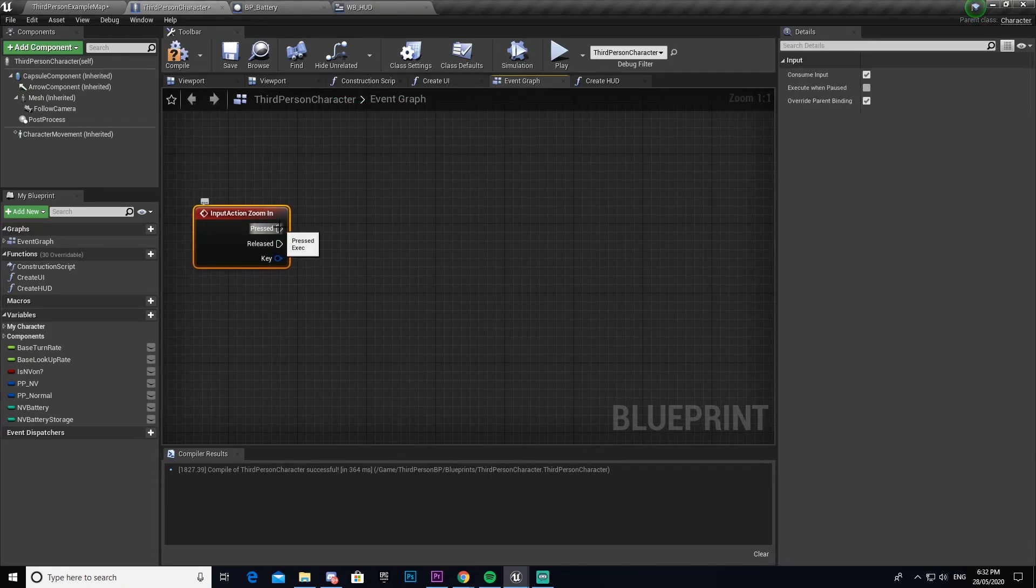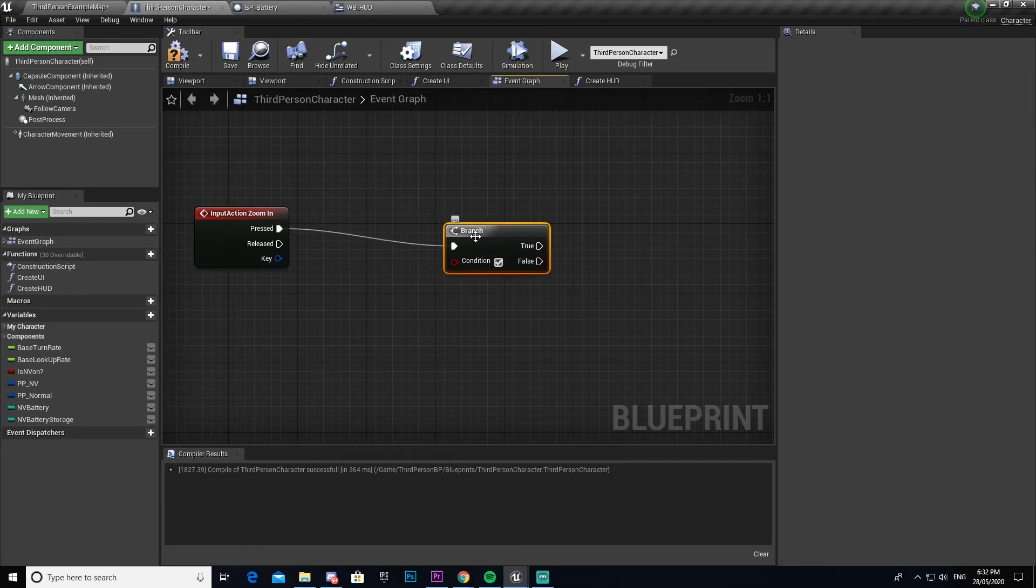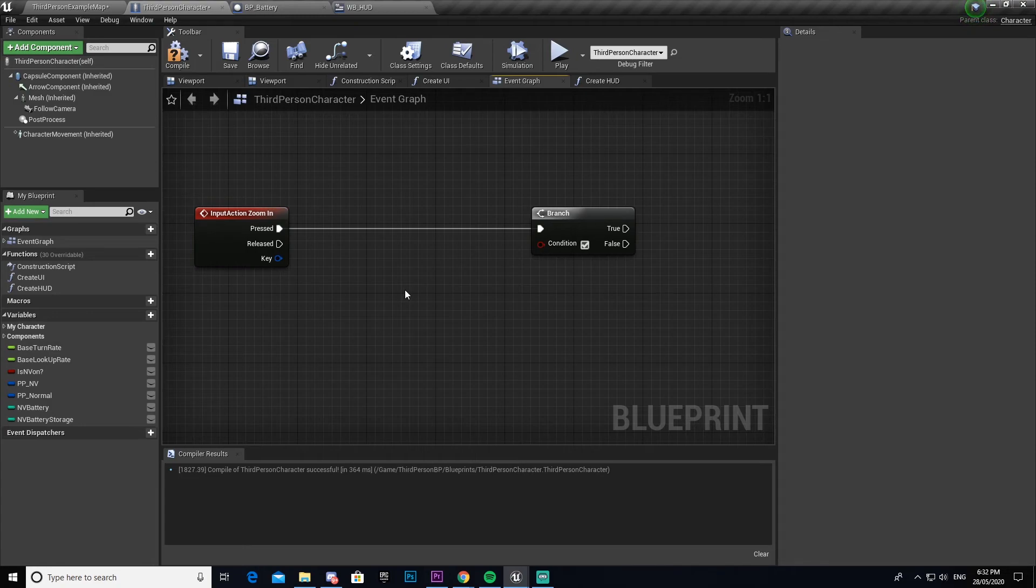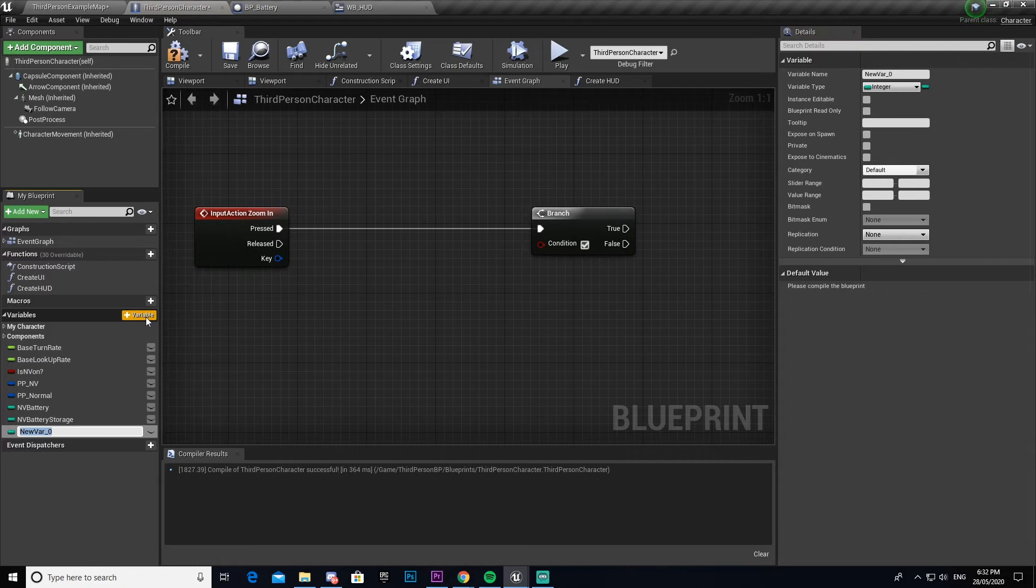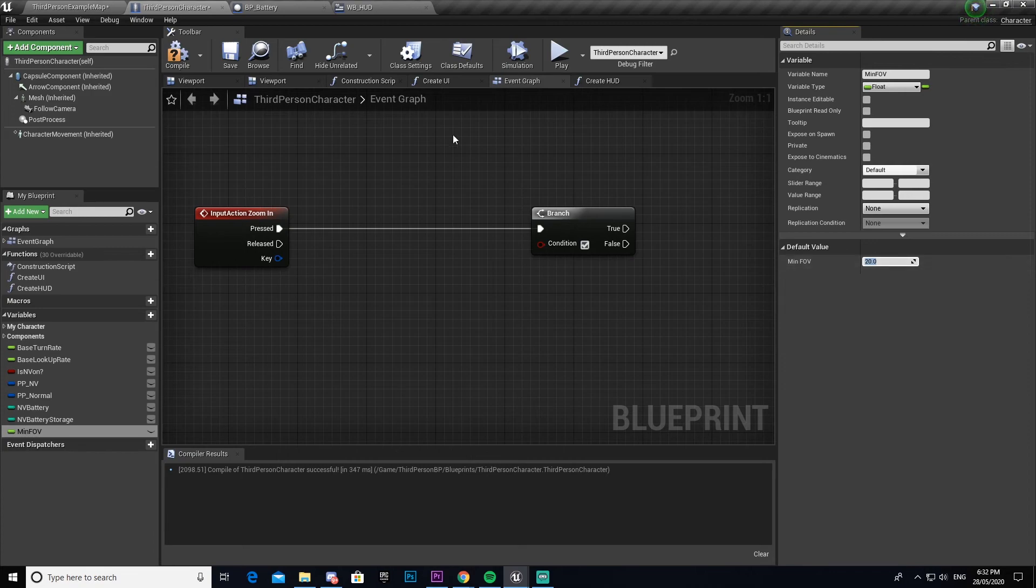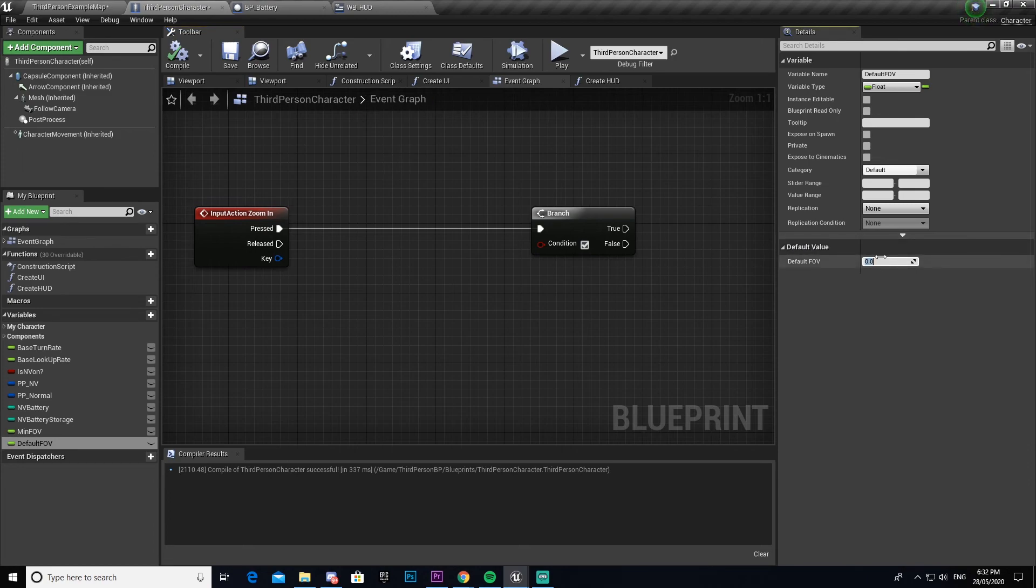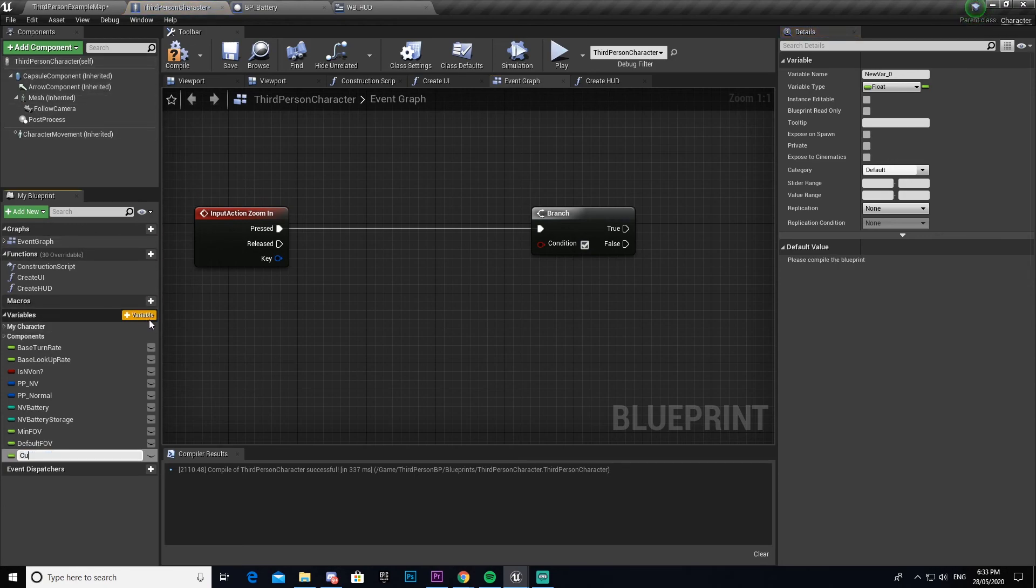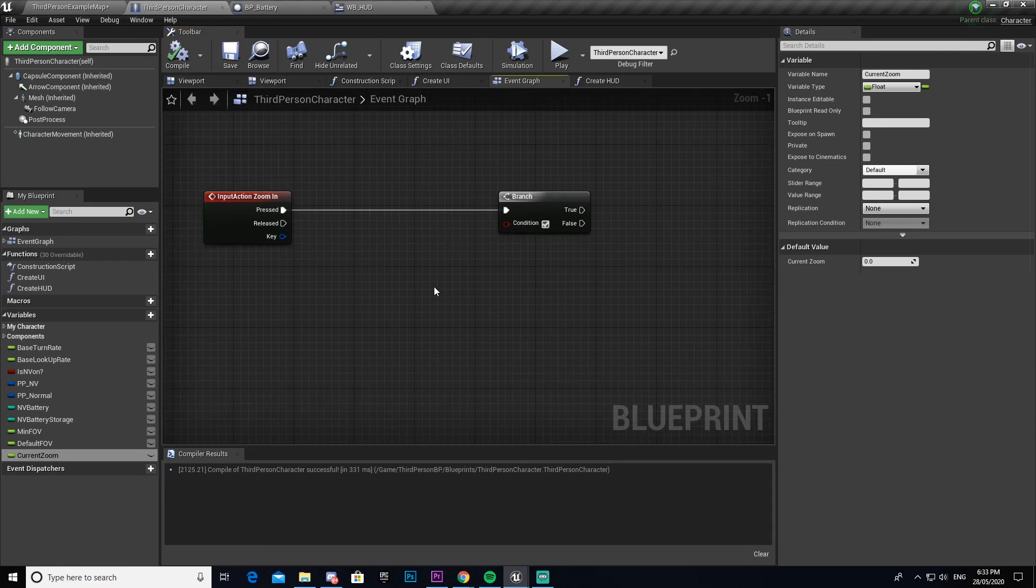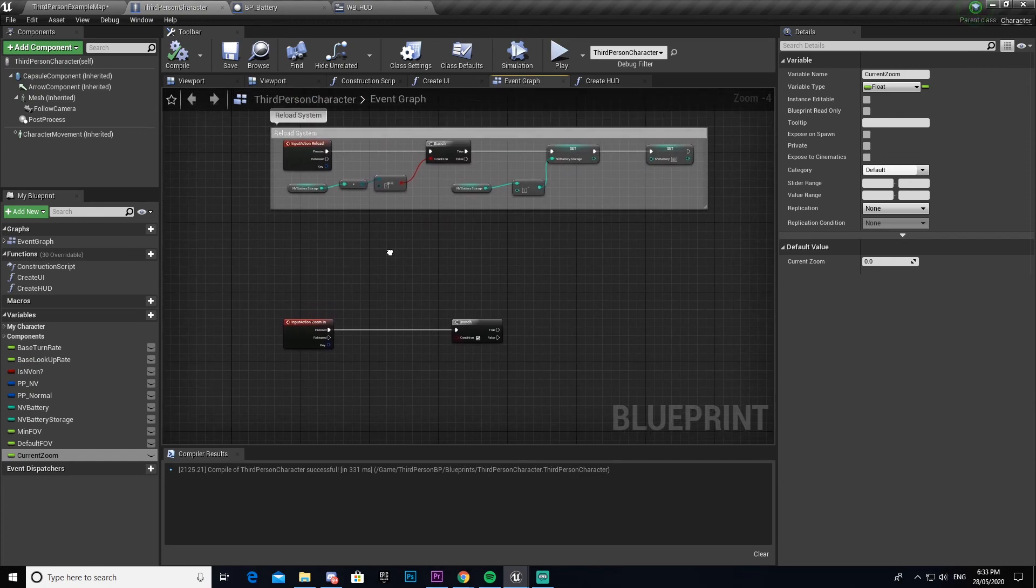Now we can close that, come into our third person character, and then I am going to call upon the zoom in function. Then whenever this is pressed we're going to create a branch to check if the field of view is below a certain amount. So we need to make a couple things. We need to make a minimum field of view, I'm going to make a float file that, and I'm going to make sure that it's 20. Then I will make another one, call this one default FOV file that, and then set this to whatever your default field of view is. In my case it is 90 because I haven't changed it. We need to make another one, we're going to call this one current zoom, and then we're going to leave that as default because we'll be updating that as we go on.